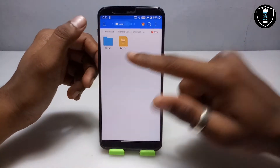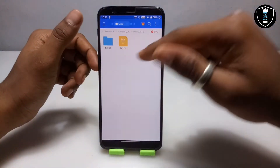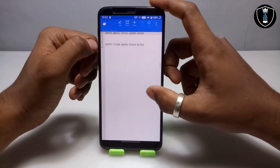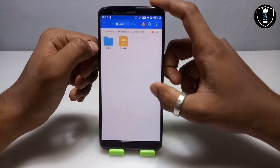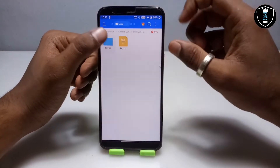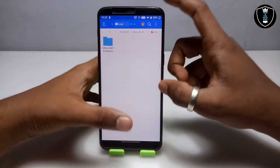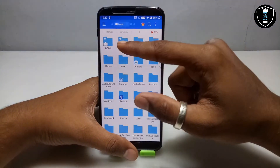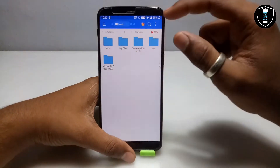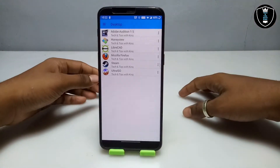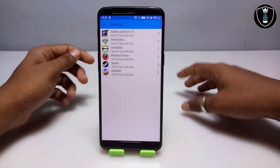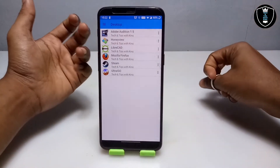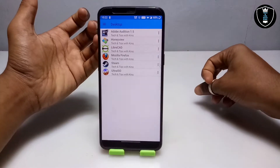In the setup folder there is a key file, as you can see — these are the product keys for the Microsoft Office 2007 version. Make sure the folder is in the Download folder of the Android internal storage. Now I'm going to open the Exagear Windows Emulator application.